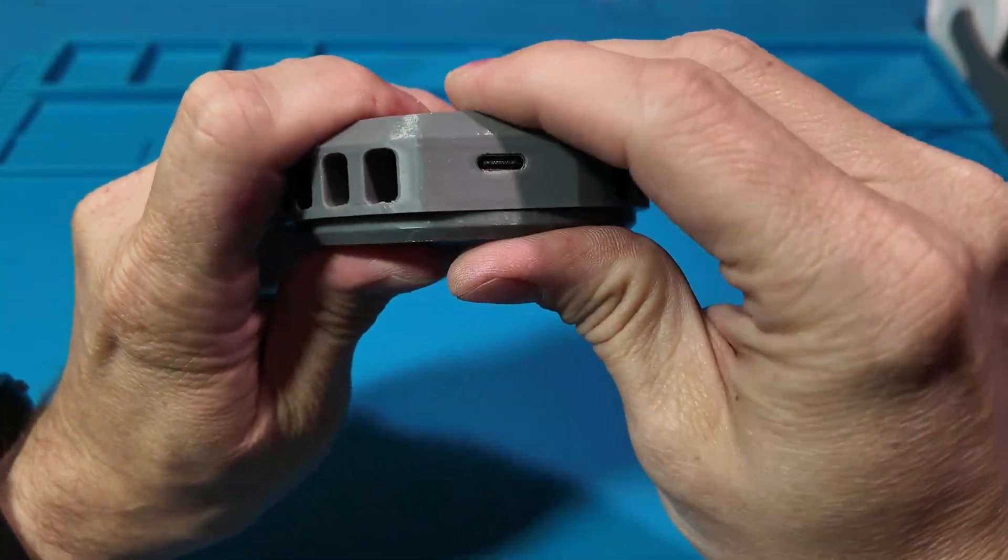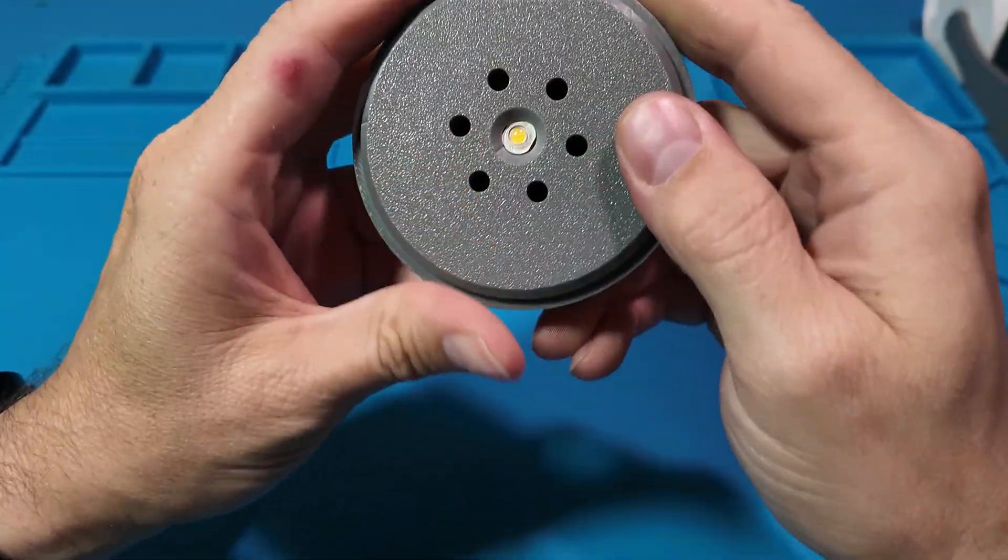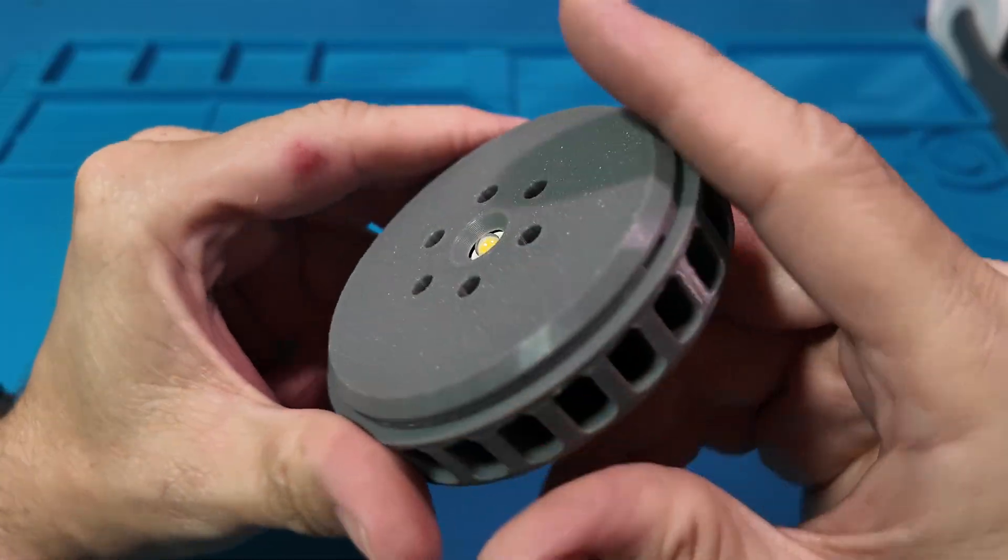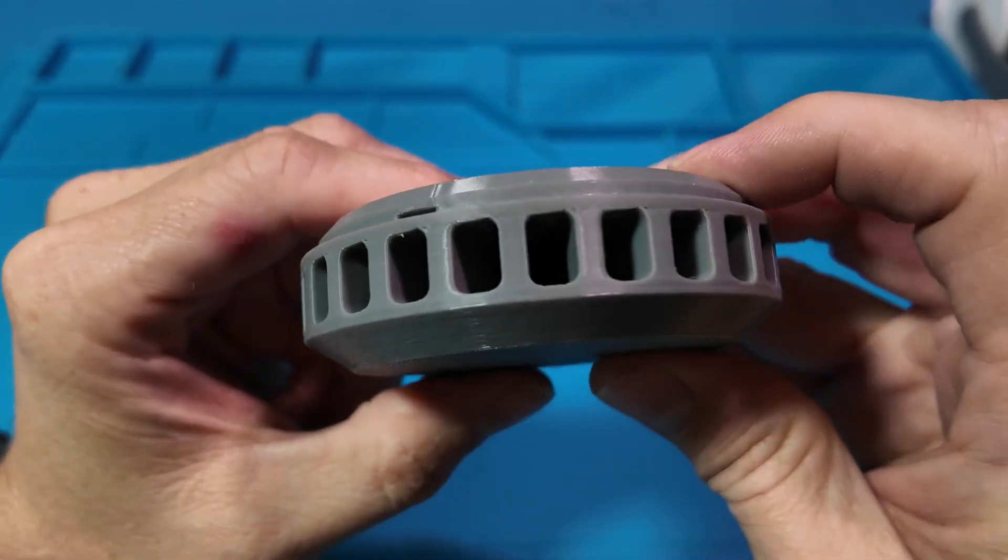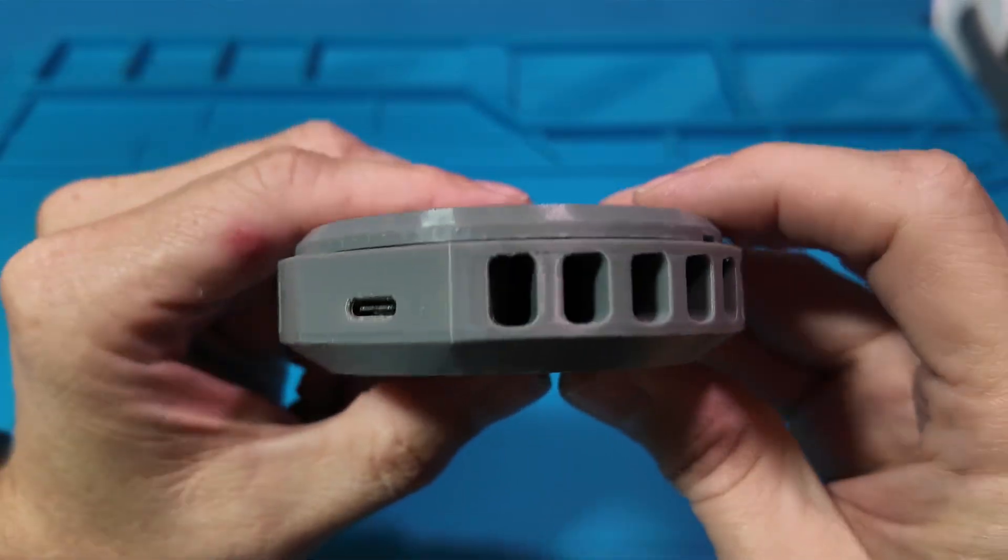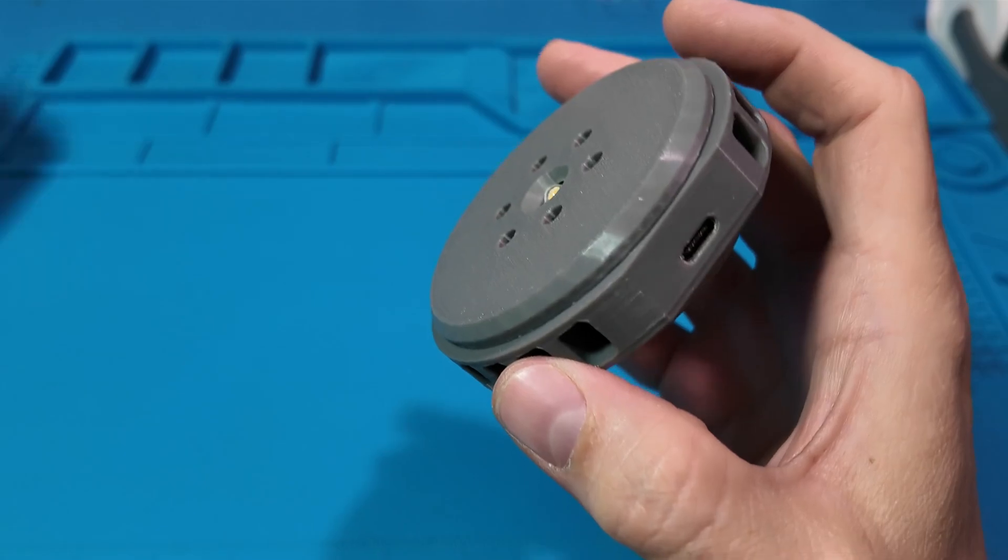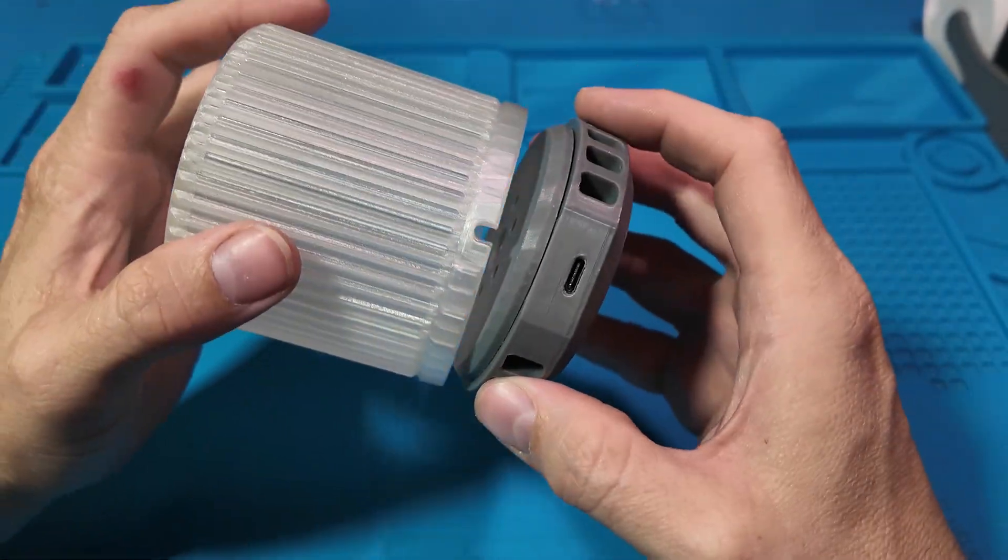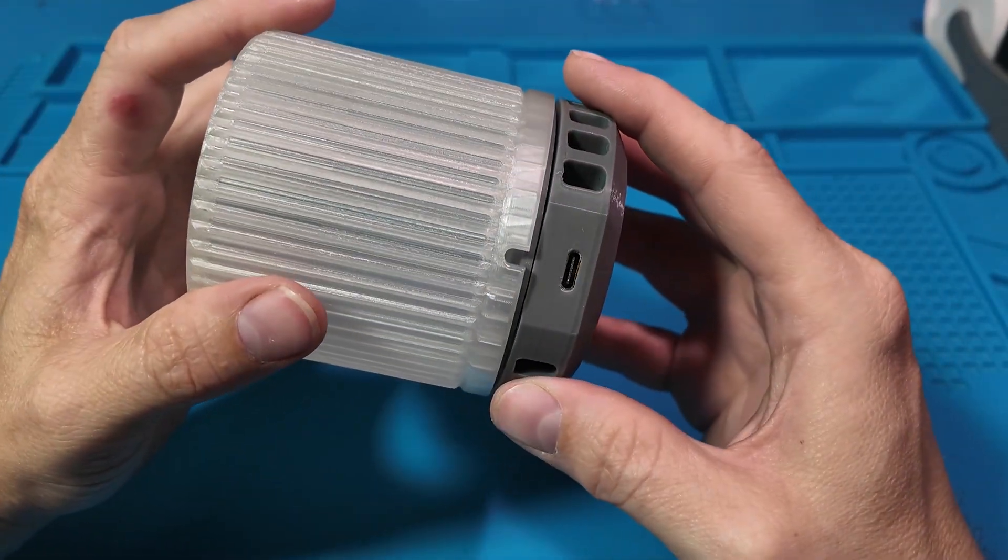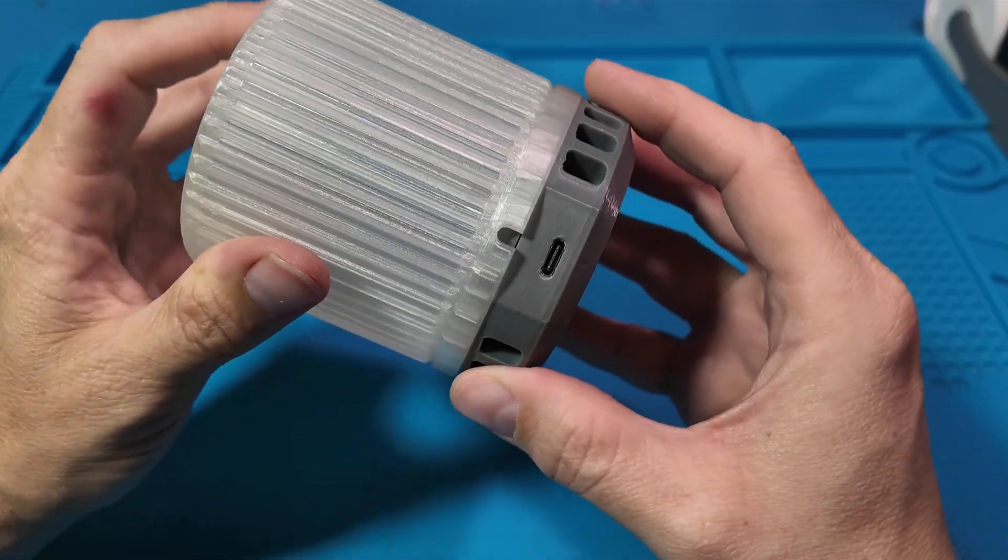Everything just locks together with friction. So if you want to upgrade or swap the LED later, it pops right out. Then you slide your 3 inch shade on top and that's it. A lamp assembled.